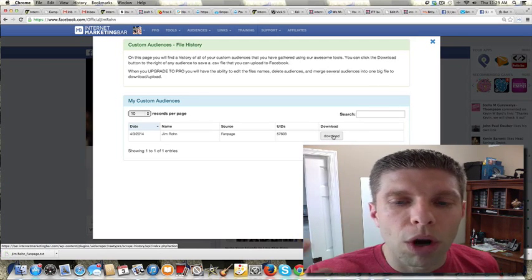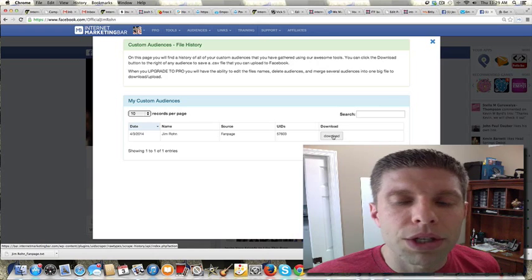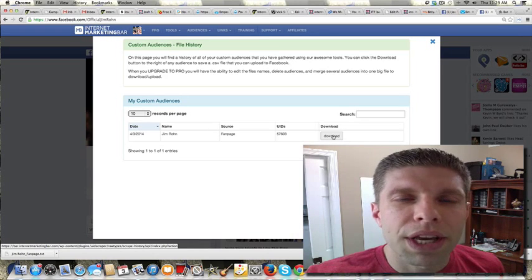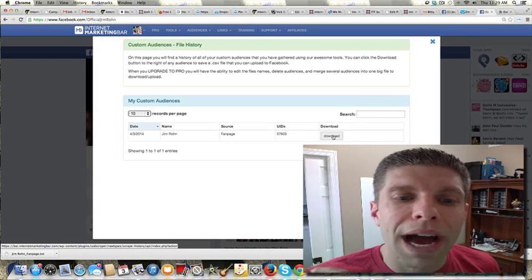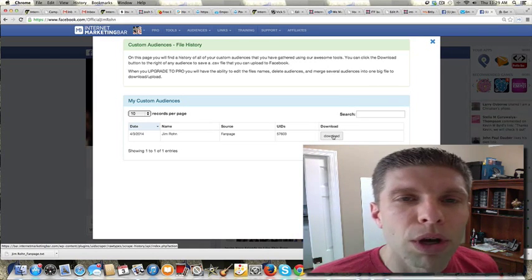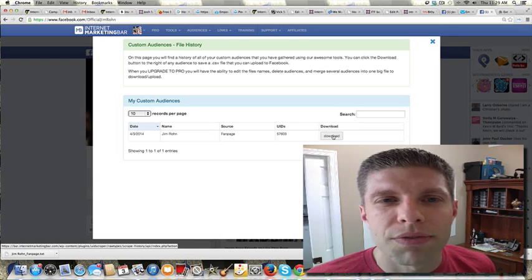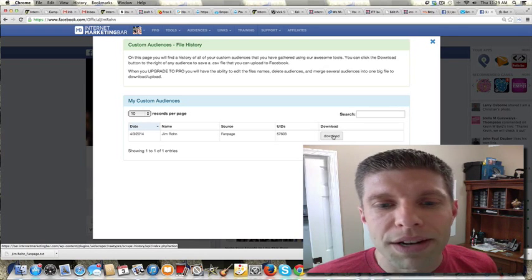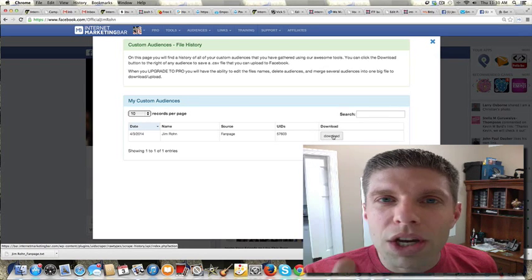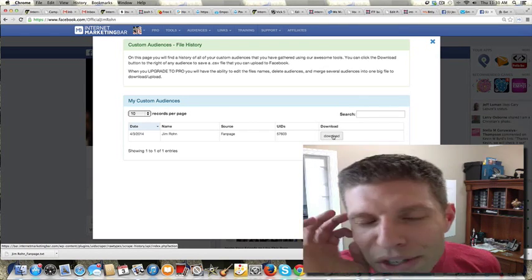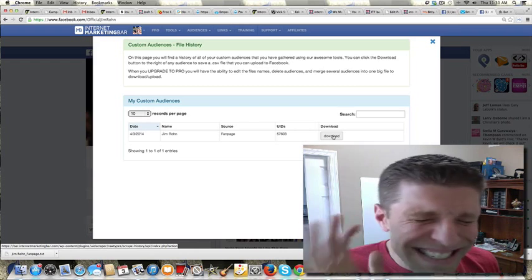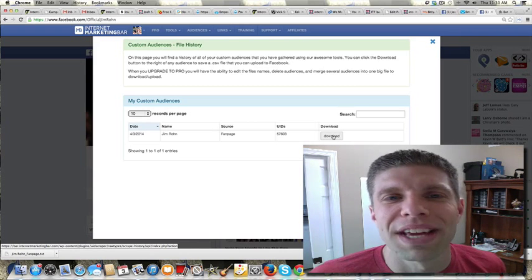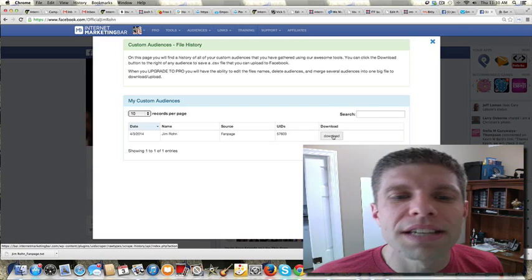And maybe I'll put, you know what I'll probably do? I'll put together another video on how you would then upload this custom audience in Facebook if you don't know how to do that. But gosh, this is just one of so many cool things that this thing does.